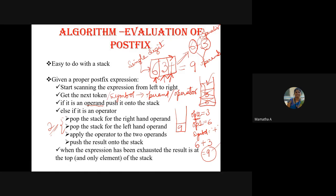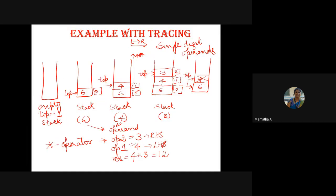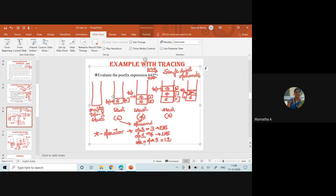You have to keep doing this — getting the next token, checking whether it is an operand or operator, and doing the required operations — till the expression gets exhausted, meaning there are no more symbols to be scanned. Once the expression has been exhausted, the result is at the top and it is the only element in the stack. If your expression is a valid one, the stack at the end will have only one element, which is your final result.